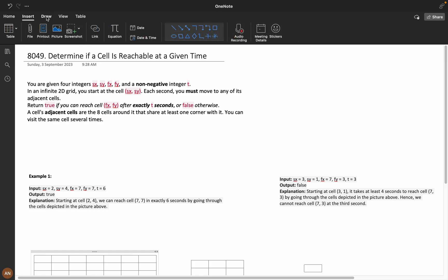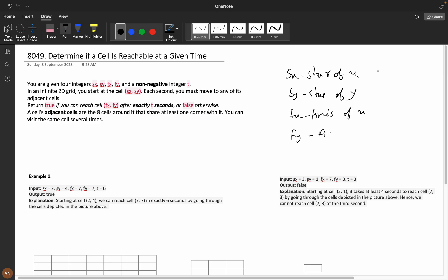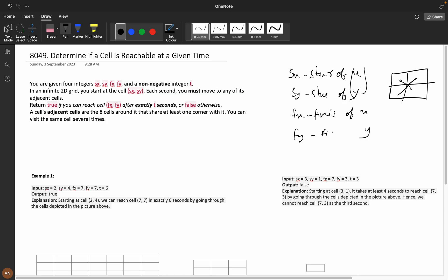You are given four integers: sx and sy as the start x and y coordinates, and fx and fy as the finish x and y coordinates. It is an infinite 2D grid. You start at cell (sx, sy) and each second you must move to any of its adjacent cells. Return true if you can reach (fx, fy) after exactly t seconds.